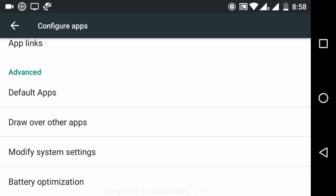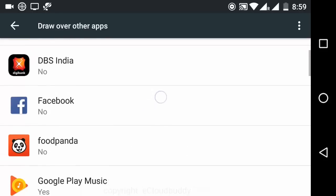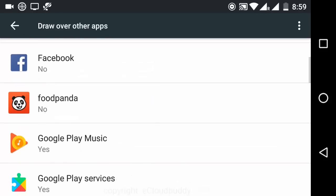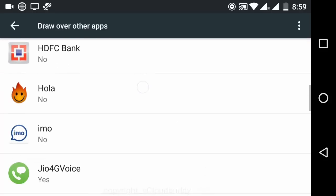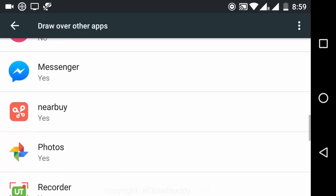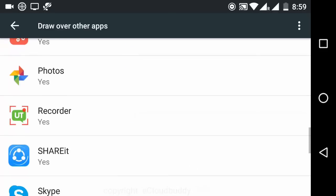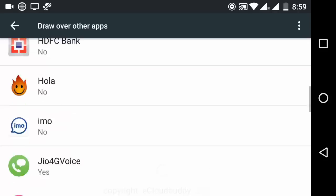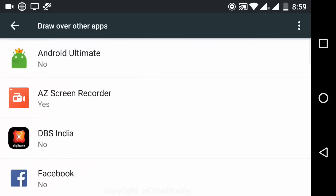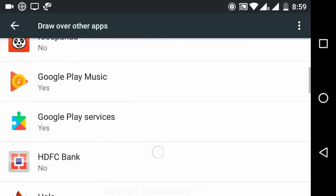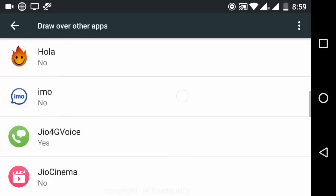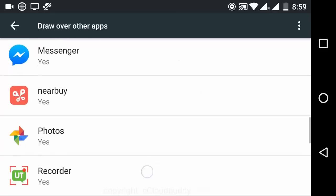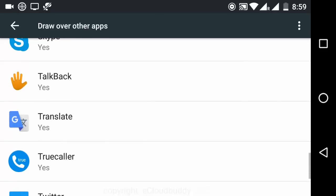You have to click on it, and from here you can see which apps have the permission and which apps do not have the permission. From here you can toggle it on or off. So let's see where is our Allo app. If the app is not listed here, then it means that it does not require a draw over other apps permission.